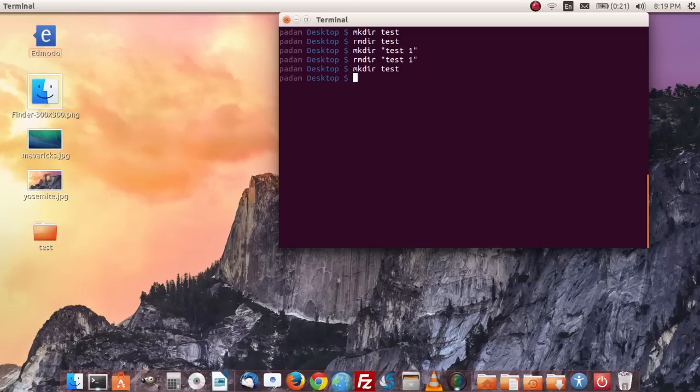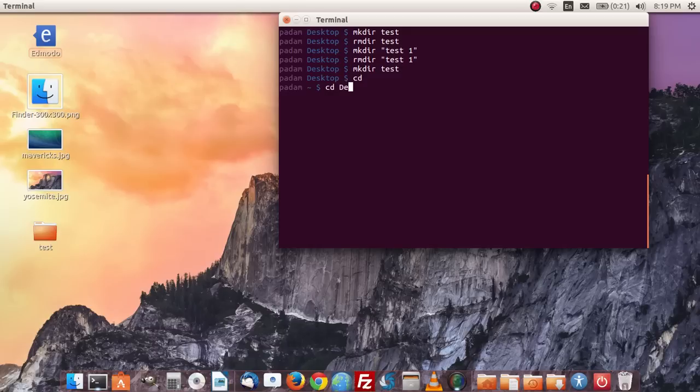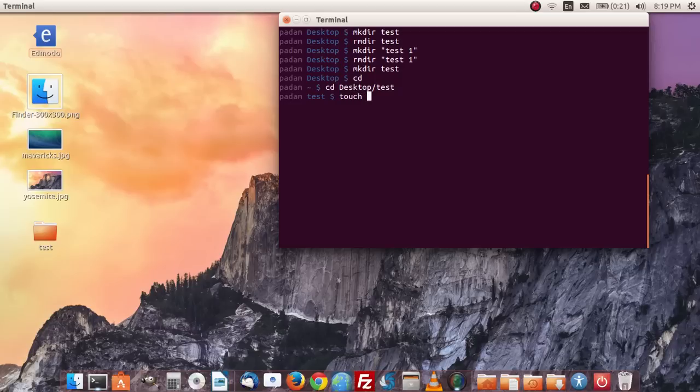And then what we're going to do is I'm going to change my directory into it. And then cd desktop test. And then we're going to do touch test.